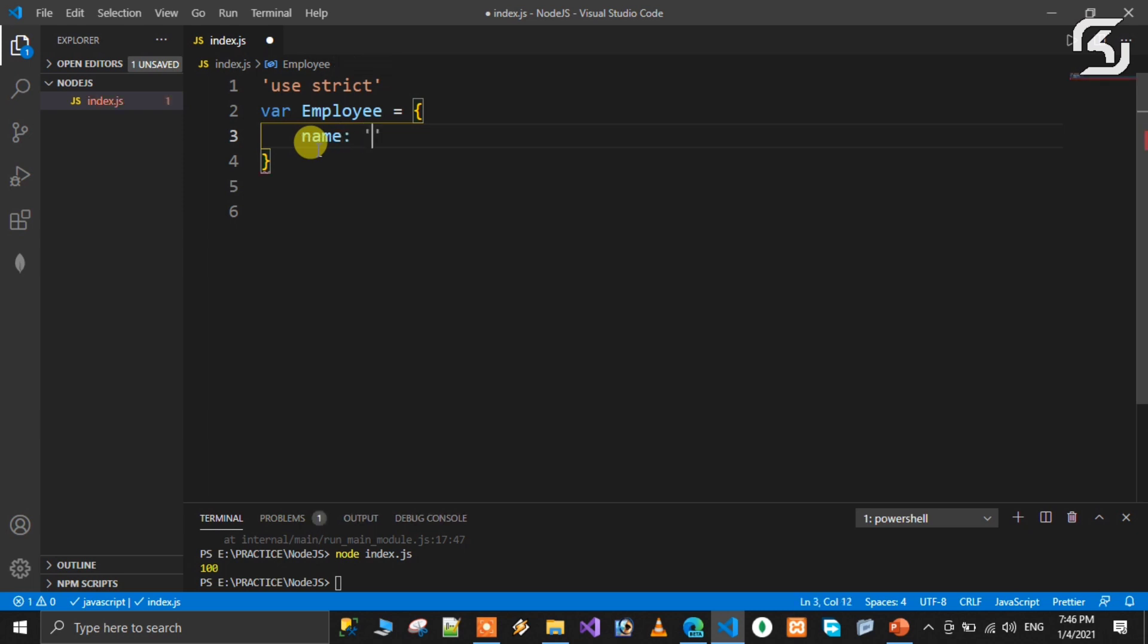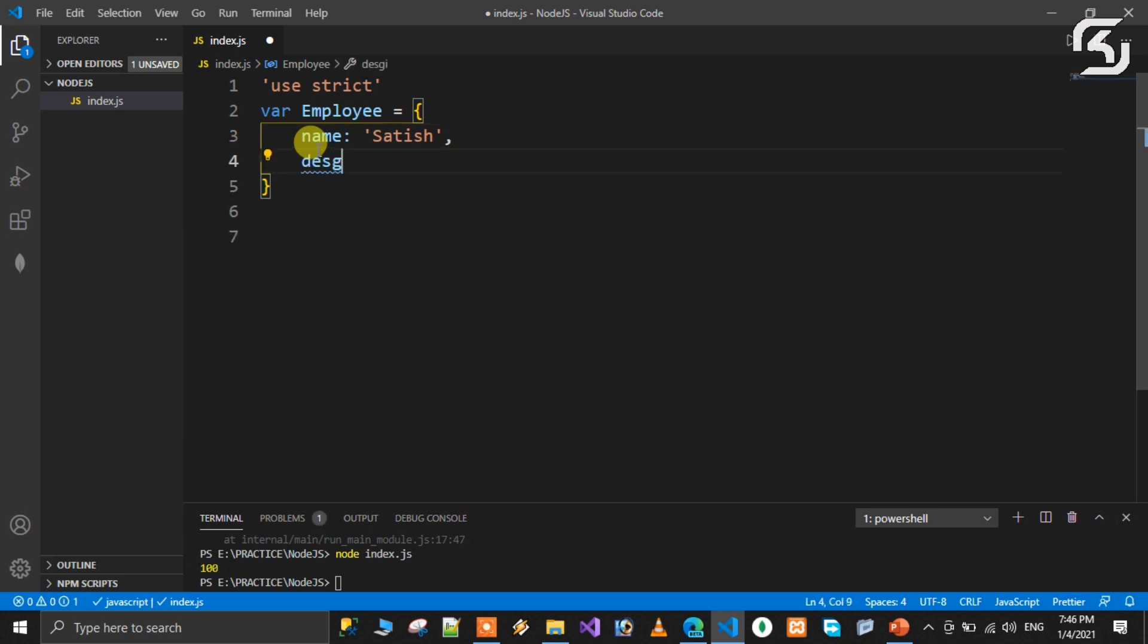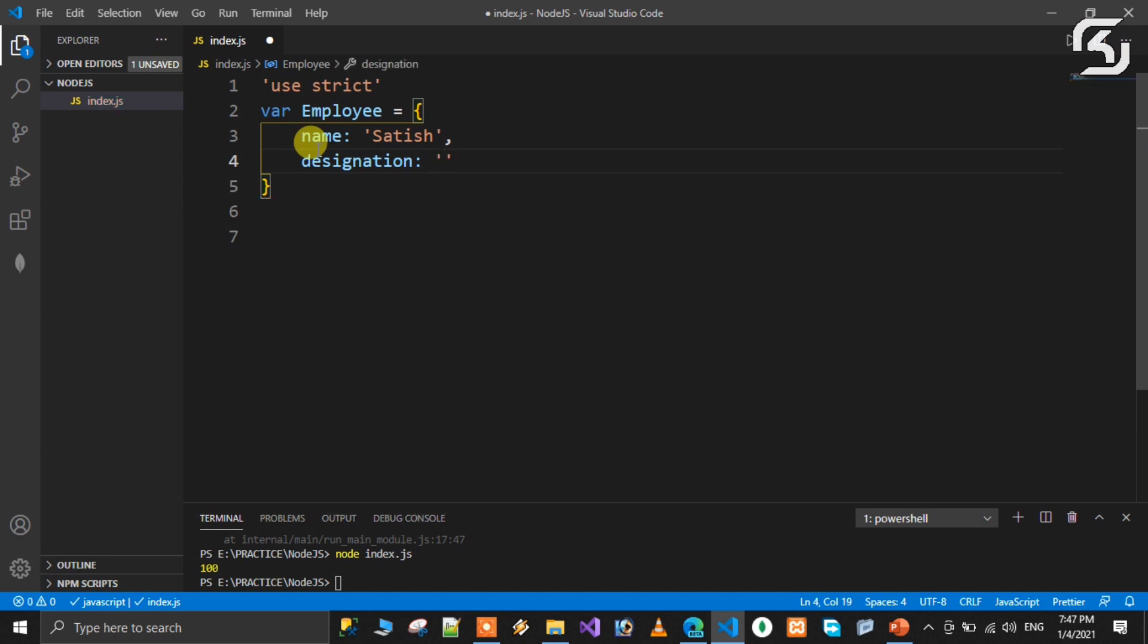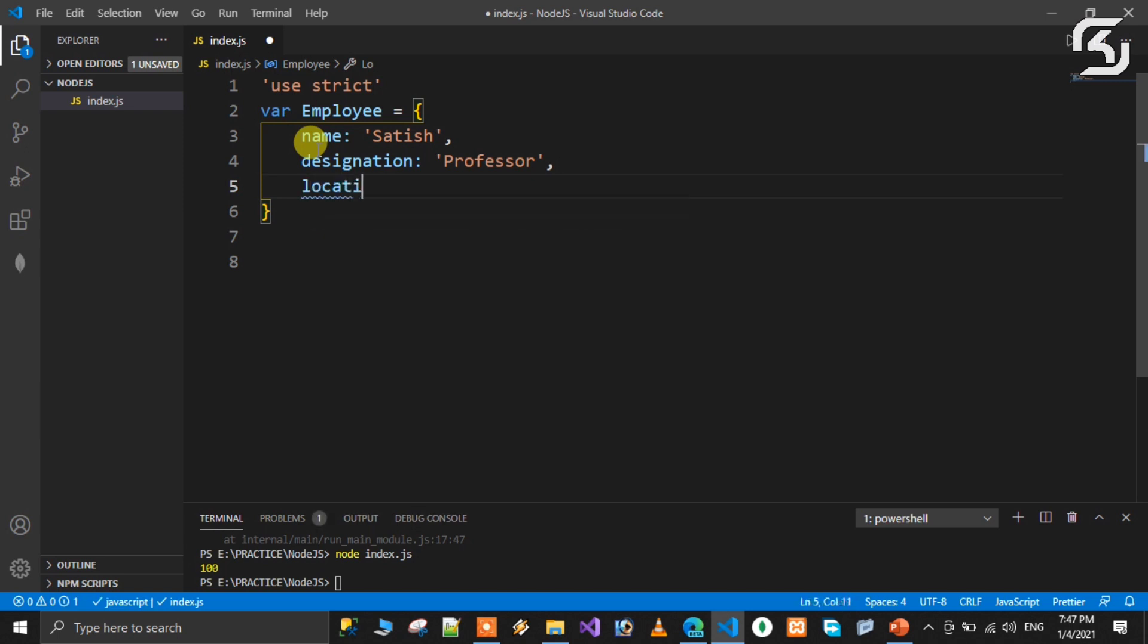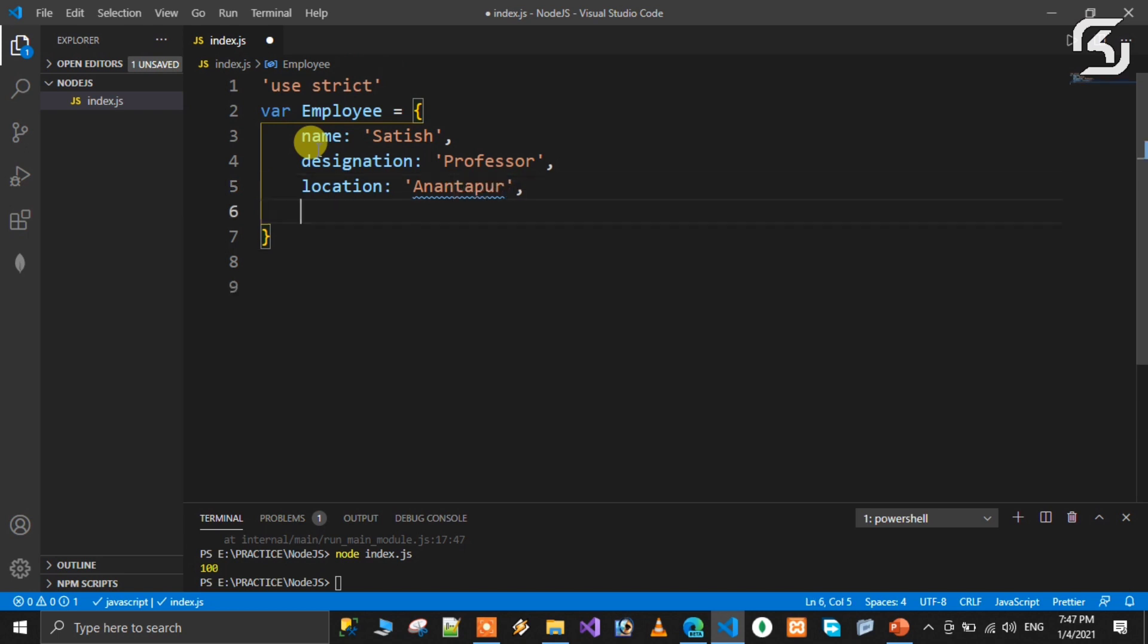So the value is Satish. One more key means the designation. For example, designation is Professor. One more key, the language is Angular. The framework is needed. The key value age is 16.